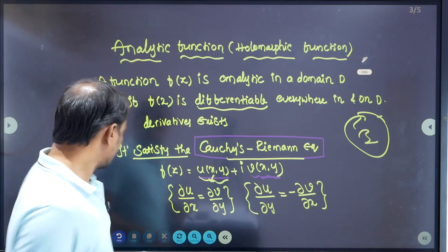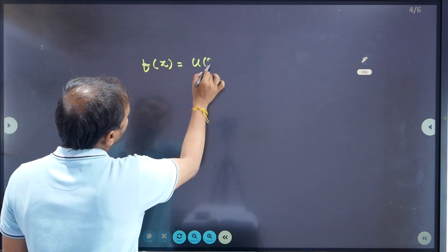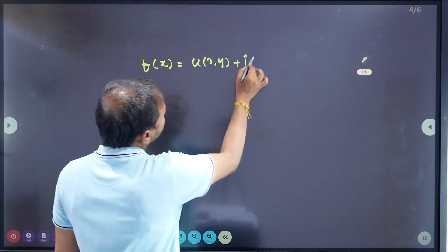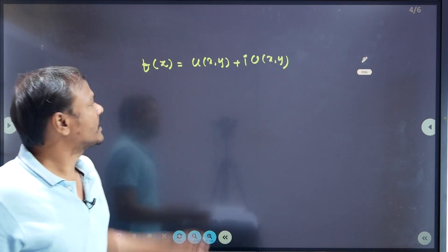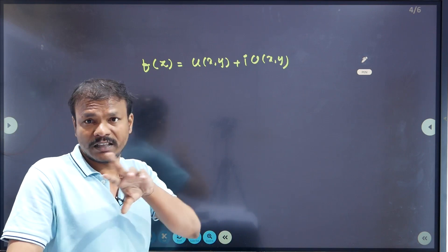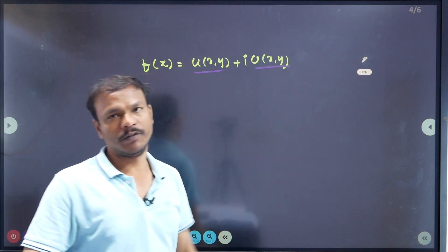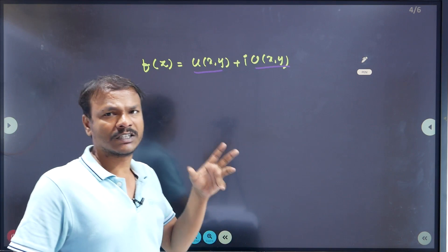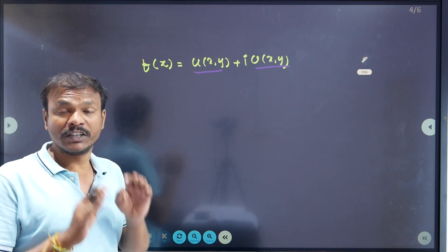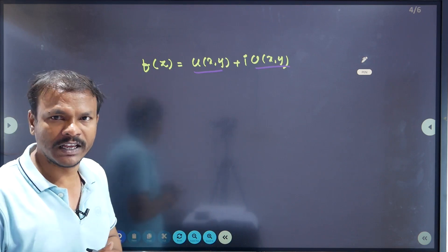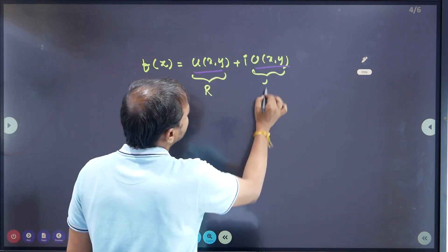What is the CR equation? If f of z is a function which is u of x, y plus i times v of x, y — in complex analysis, the function of z has two parts: one is the real part of the function, another is the imaginary part of the function, both in variables x and y. First we identify which are the real parts and which are the imaginary parts of the given function.